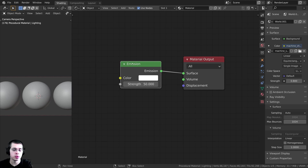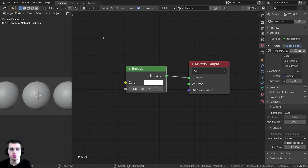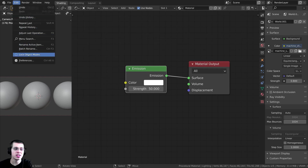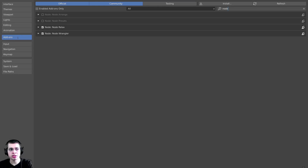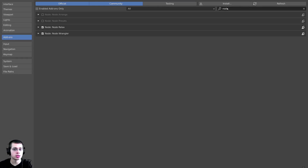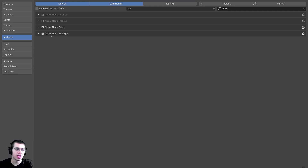If you don't have the Node Wrangler add-on enabled, just click up here on Edit, go to Preferences, click on the Add-ons tab, and start typing 'node' in the search. Then check mark the Node Wrangler add-on. I'll show you how to use it in the video.